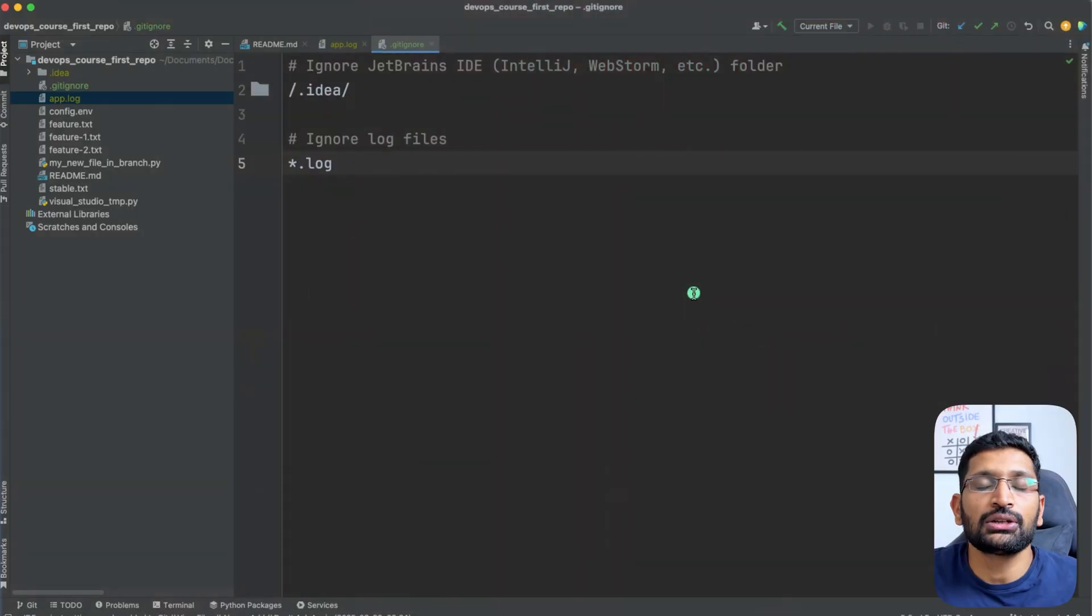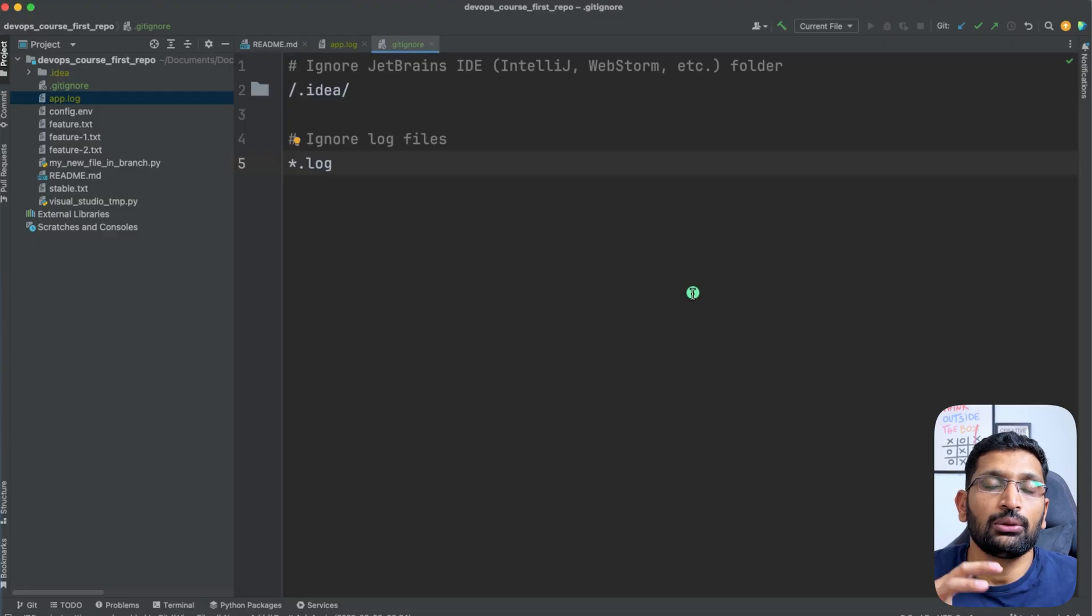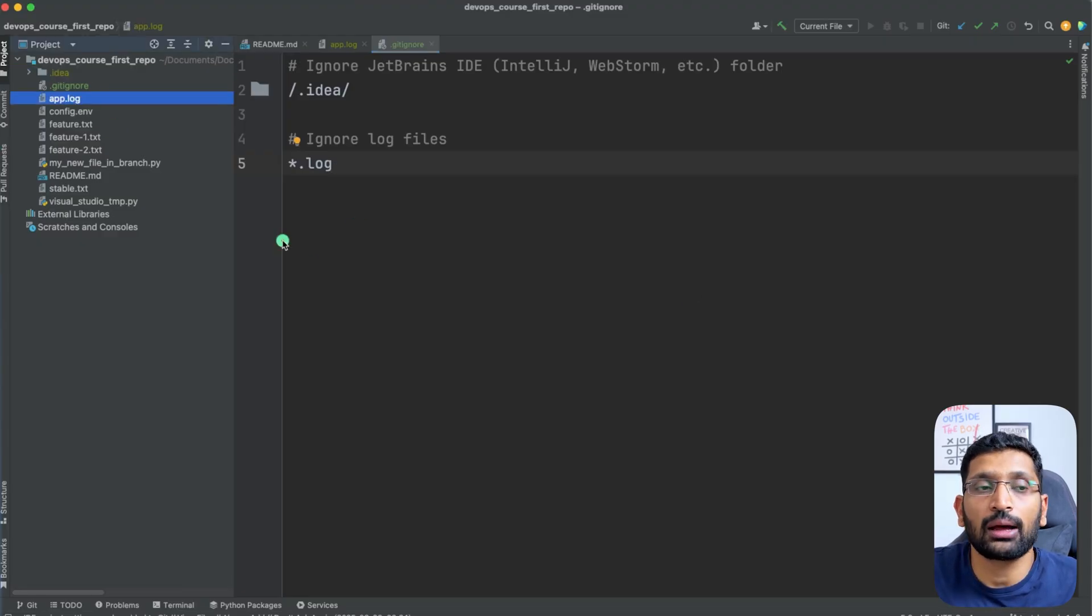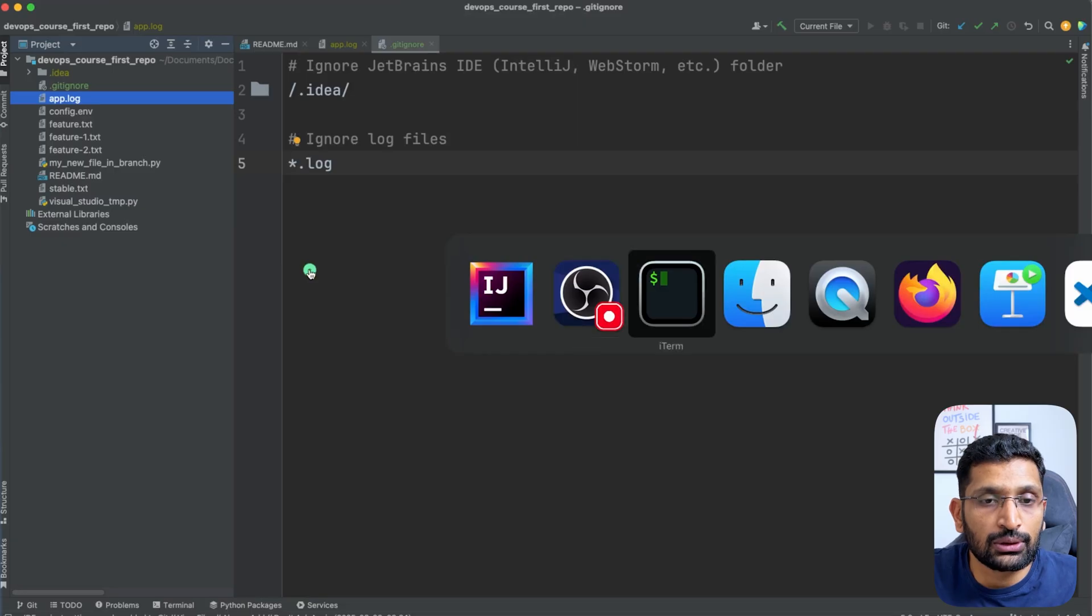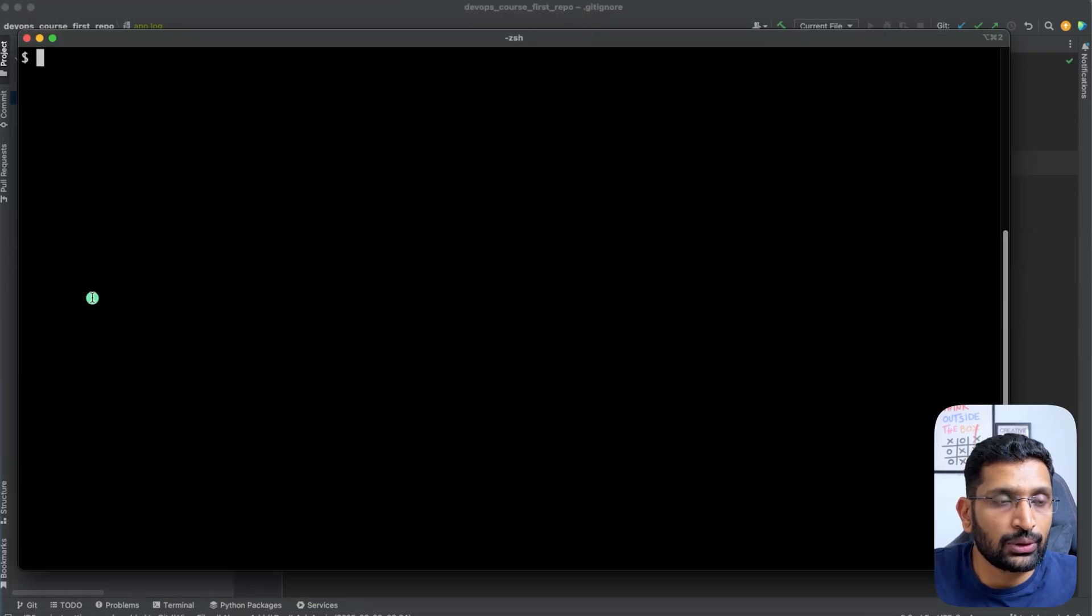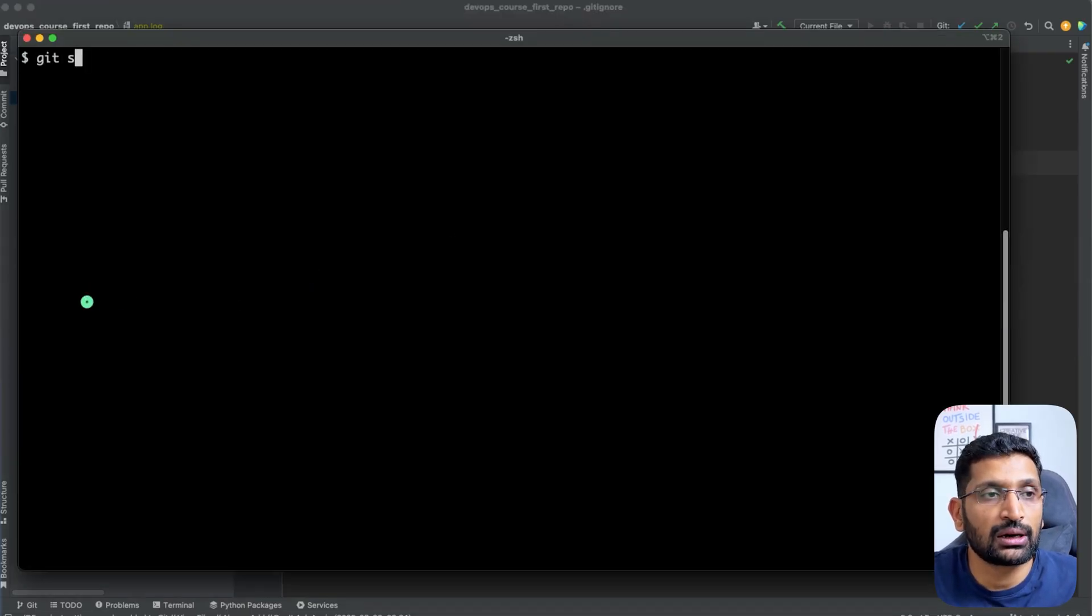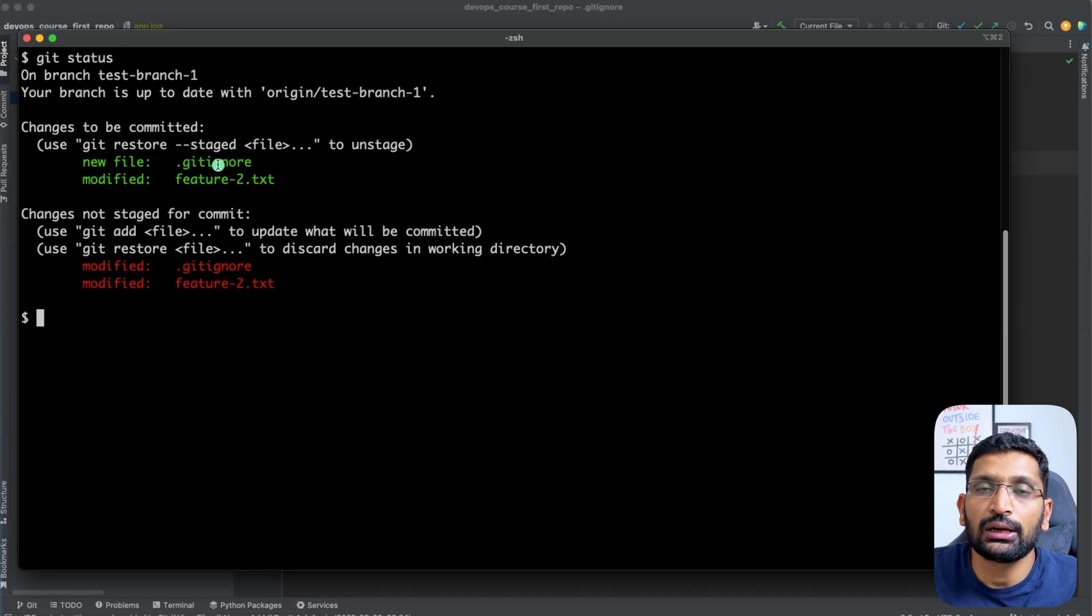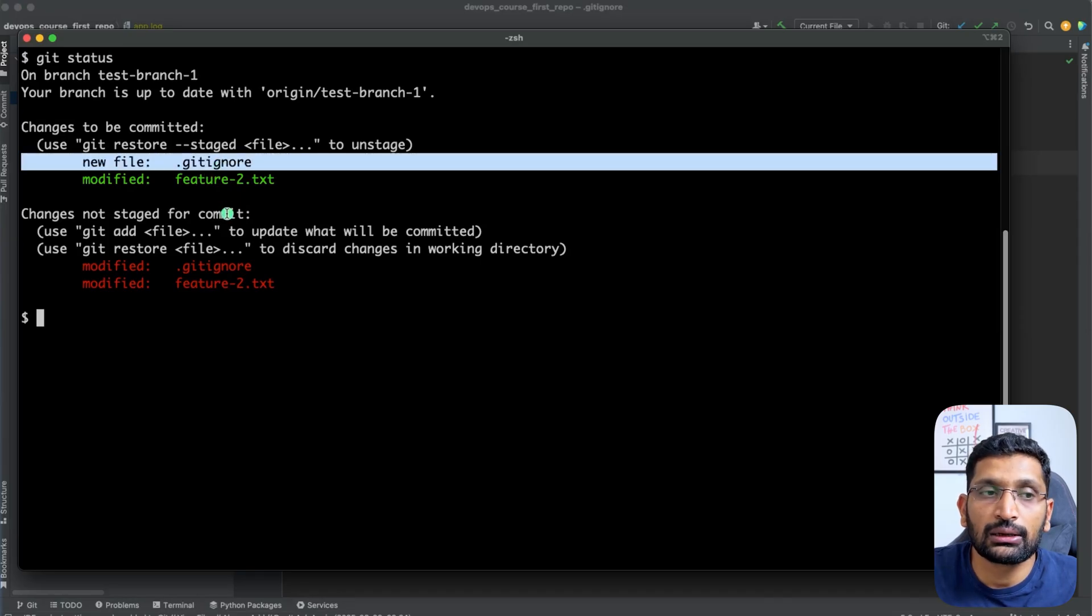Let's jump to my terminal and I'm going to show you that even if I run the git status command, it is still going to ignore .idea and app.log file. So if I go back over here and run the command git status, you can see it is only showing me that it has added the git ignore file.